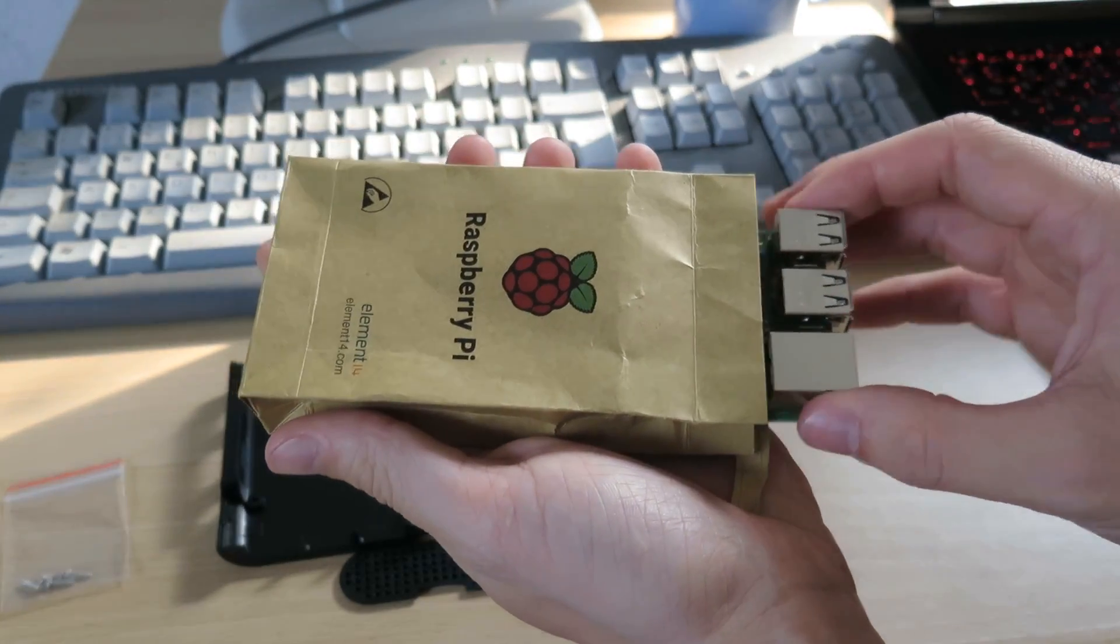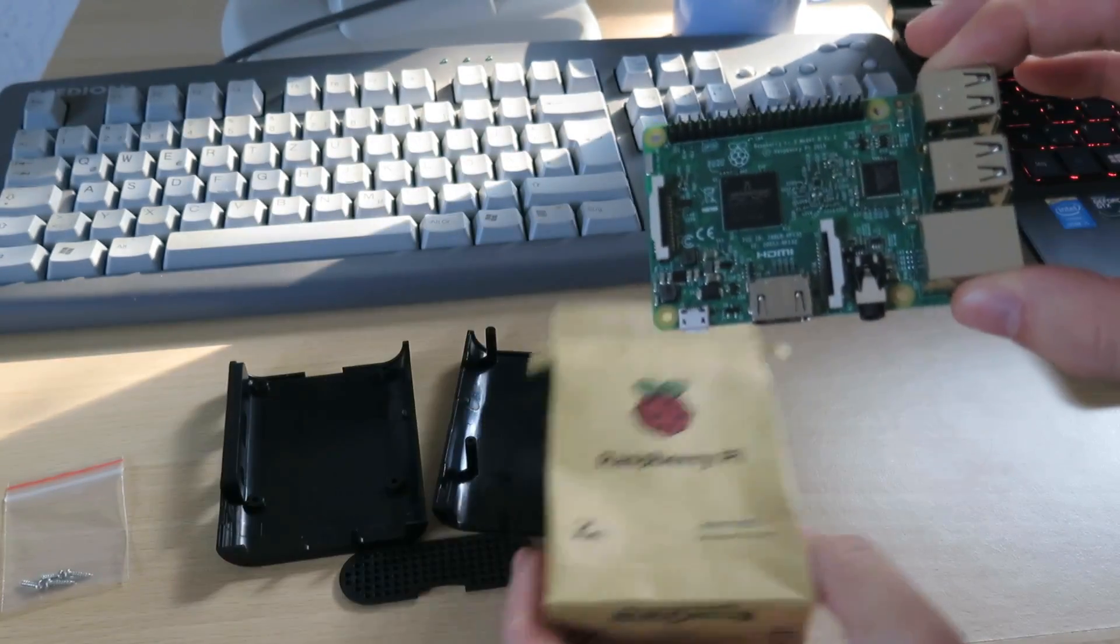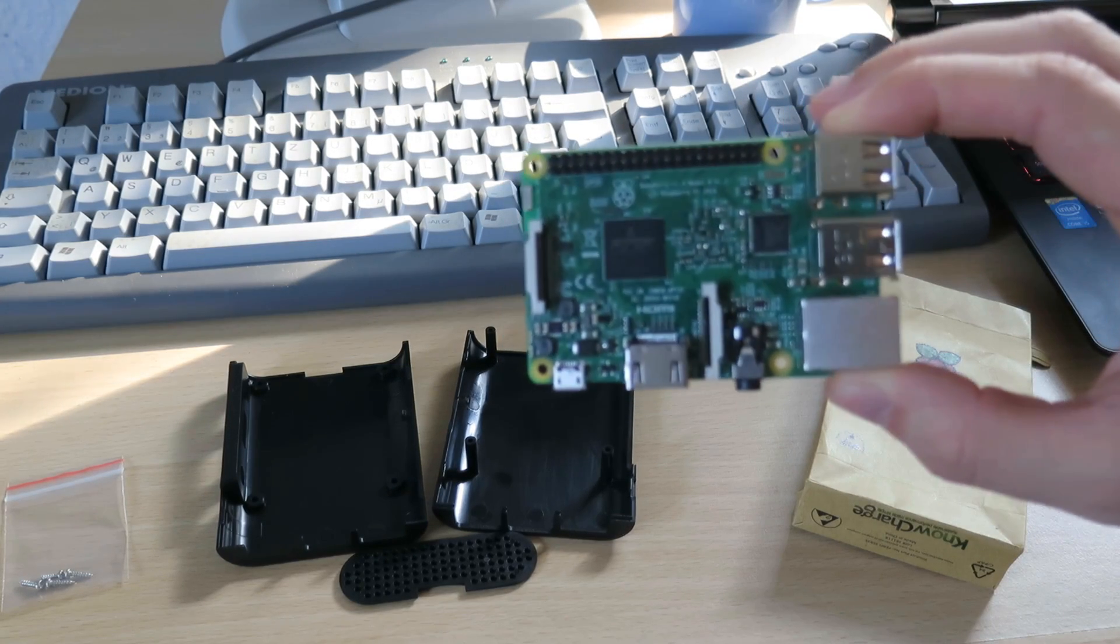And there it is. So this is a Raspberry Pi 3.